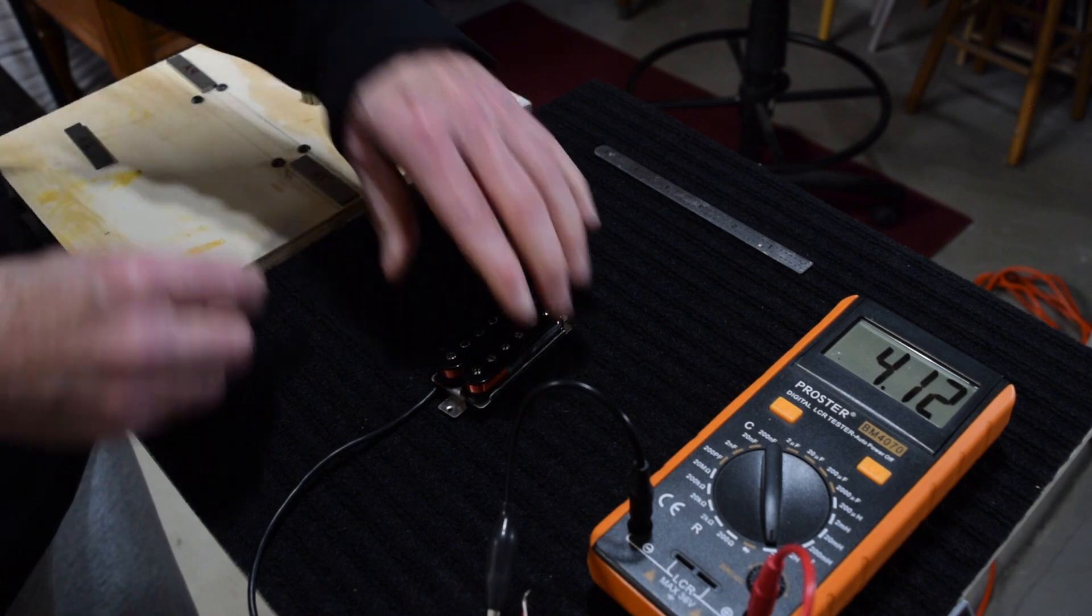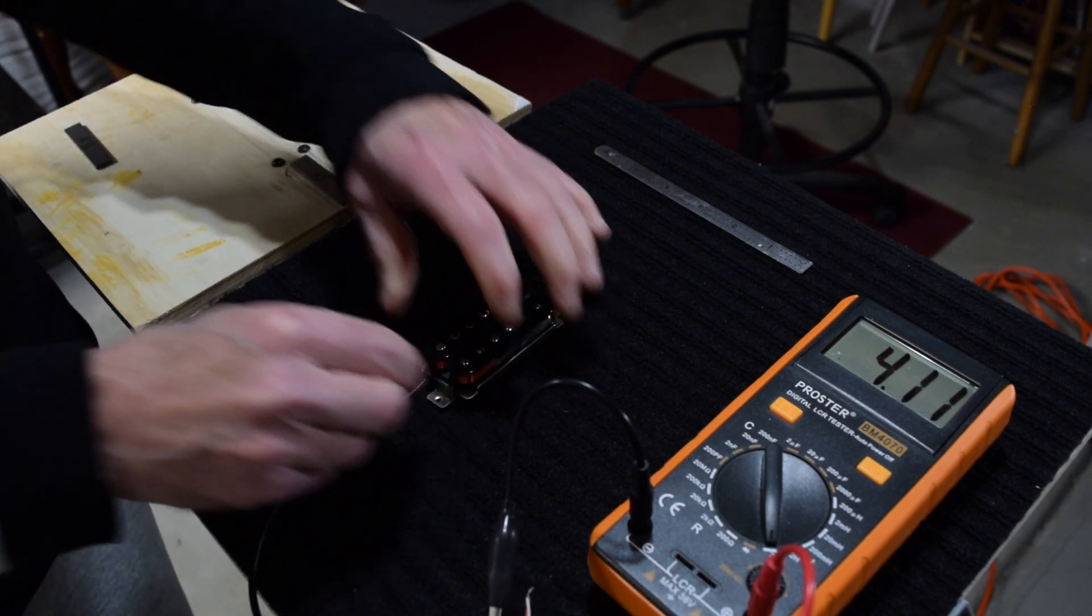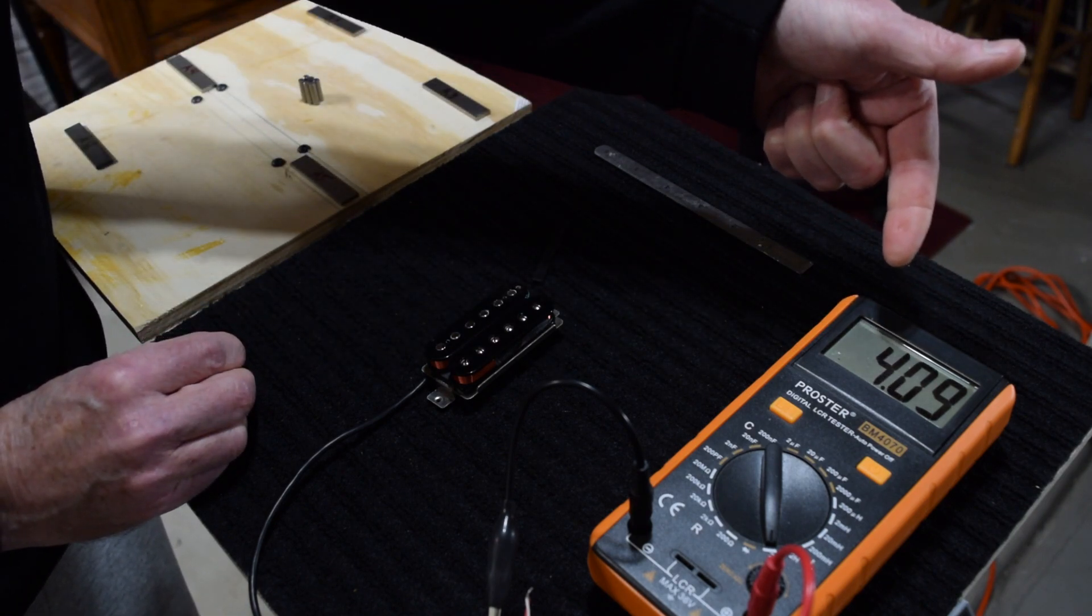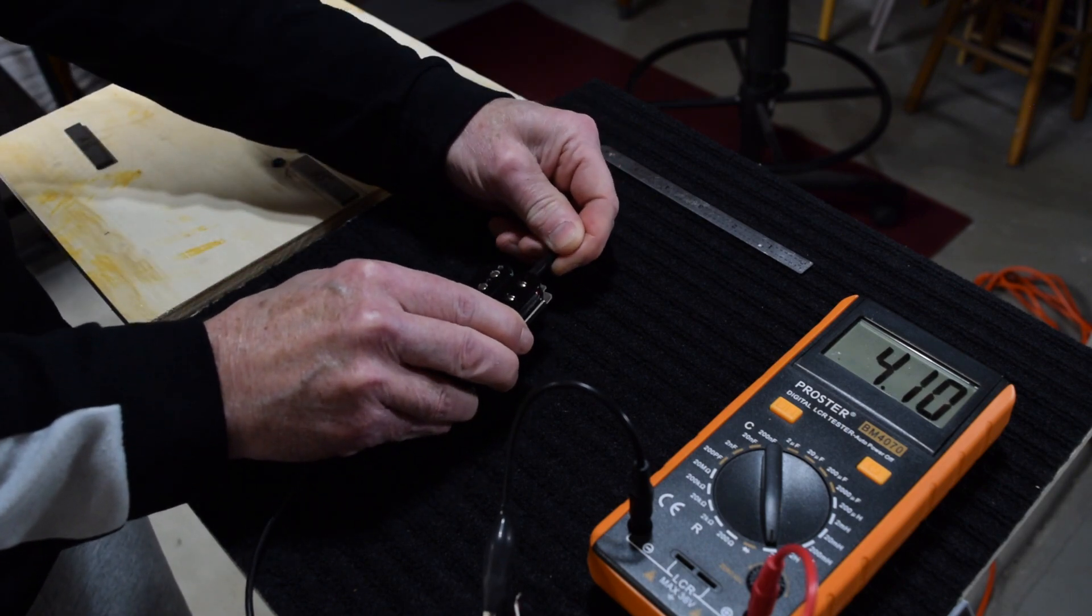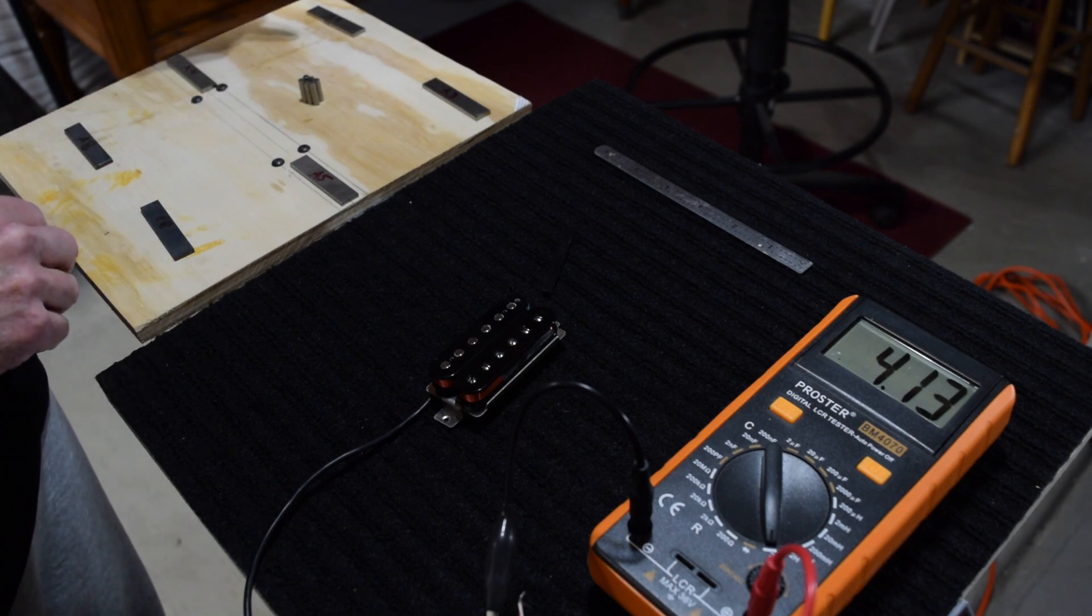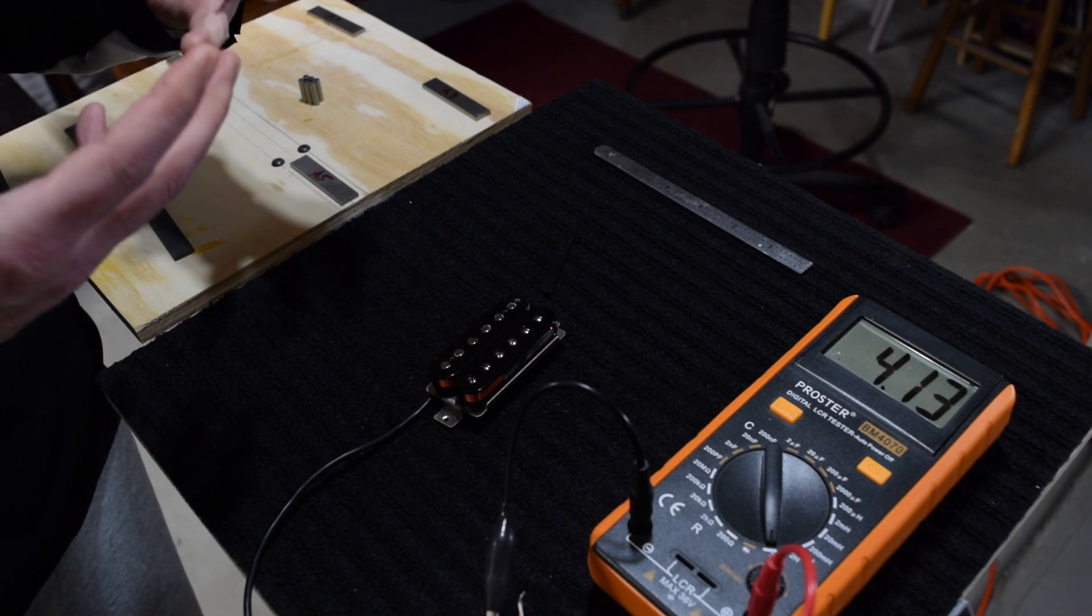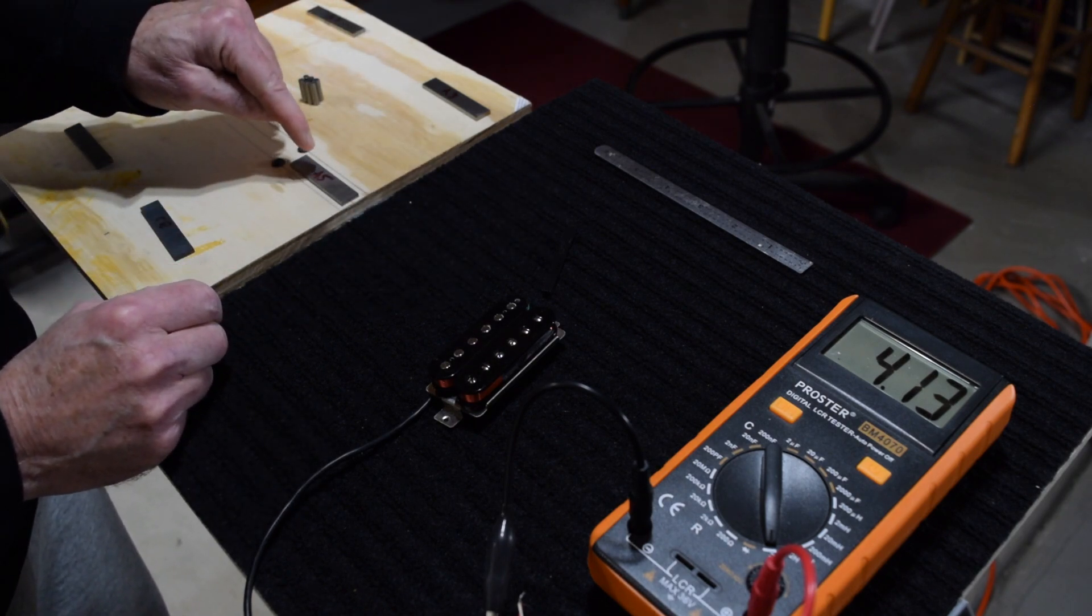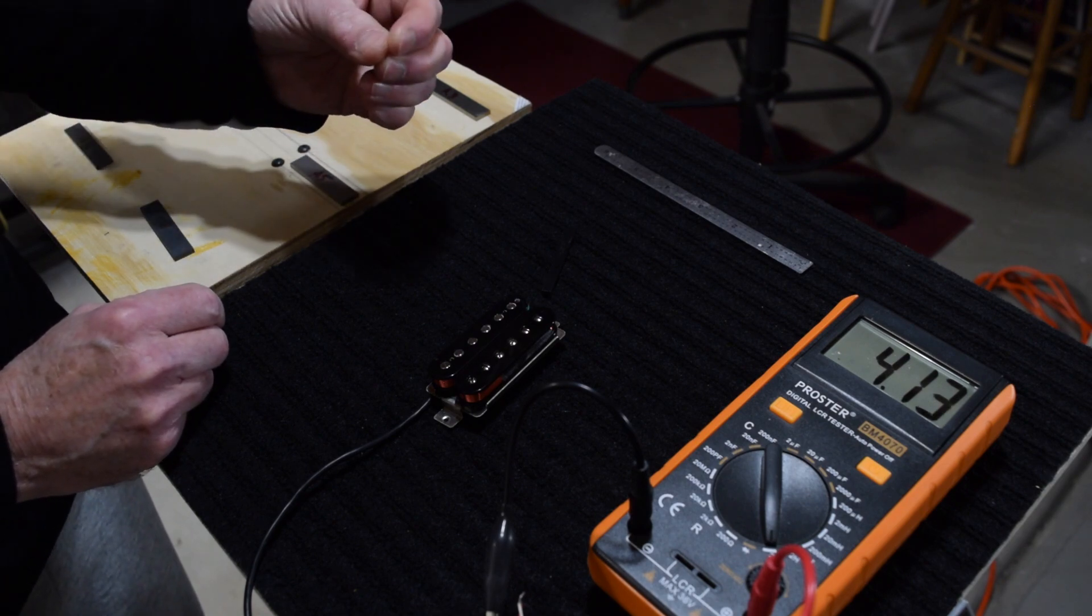And of course, with ceramic, we're going to get the brightest possible. So it drops all the way down to 4.09. So we're at the lowest of all the different magnets. So the takeaway here is, as you go up in number, the pickup will get brighter. As you go down in number, the pickup will get darker. And that's specifically related to the composition of the magnet, the iron content.